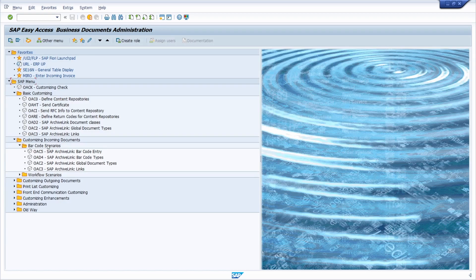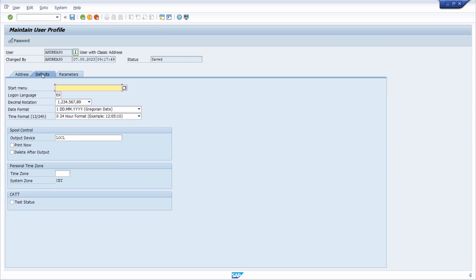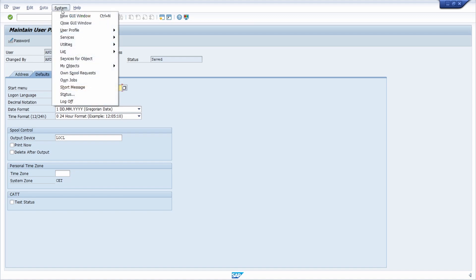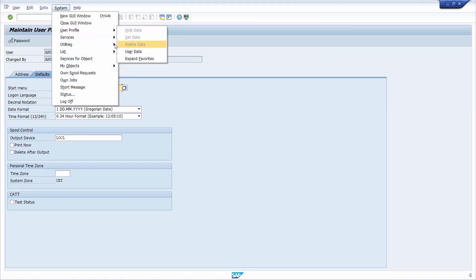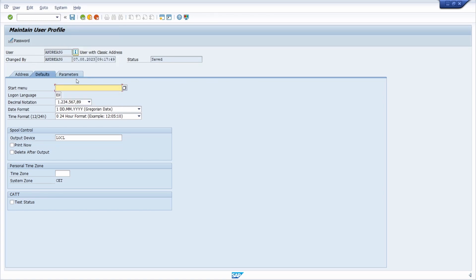You can also set this area menu up as a start menu within the user profile. You can open up transaction code SU3, hit the enter key, and on the default tab you can maintain the start menu. Alternatively, under System and then User Profile > User Data, you can also call the user profile and set SOA underscore copy as a start menu.